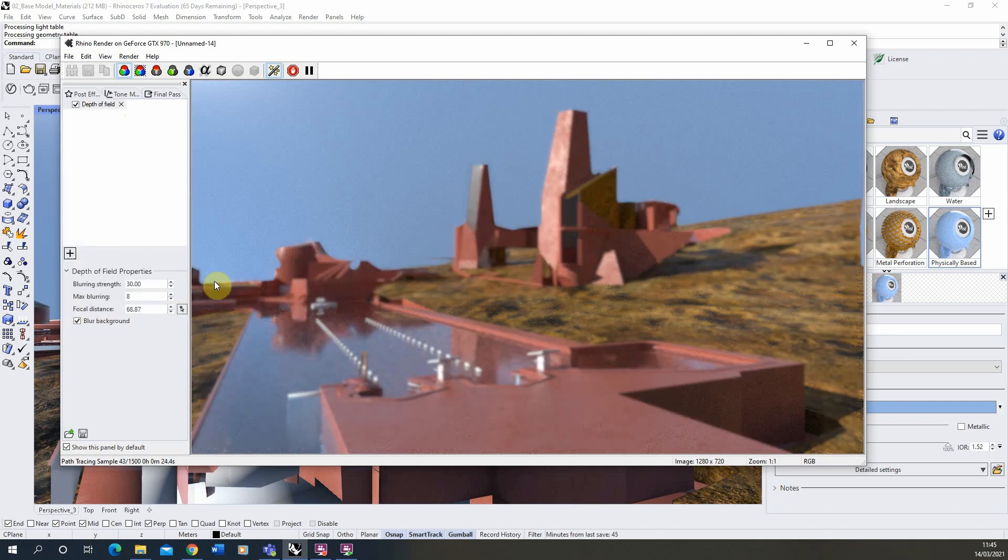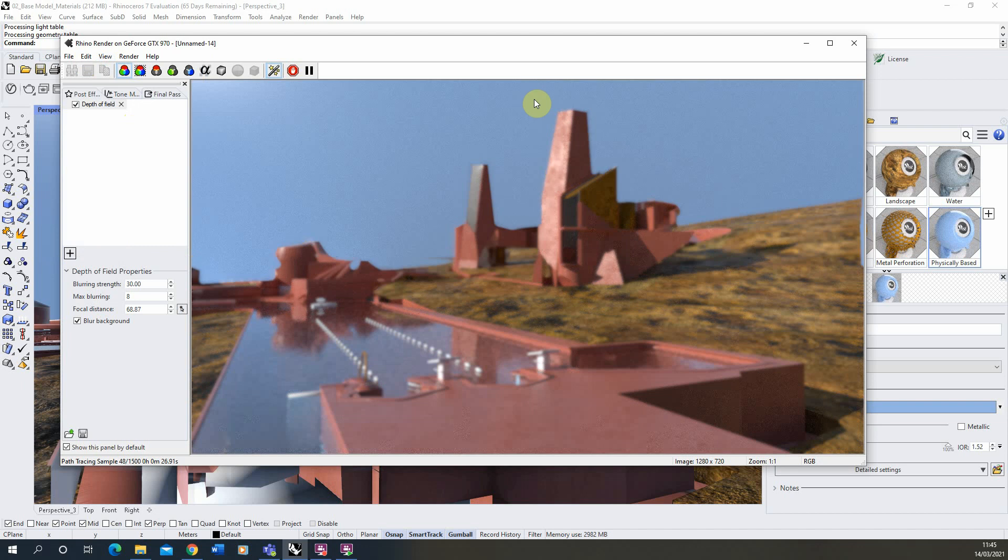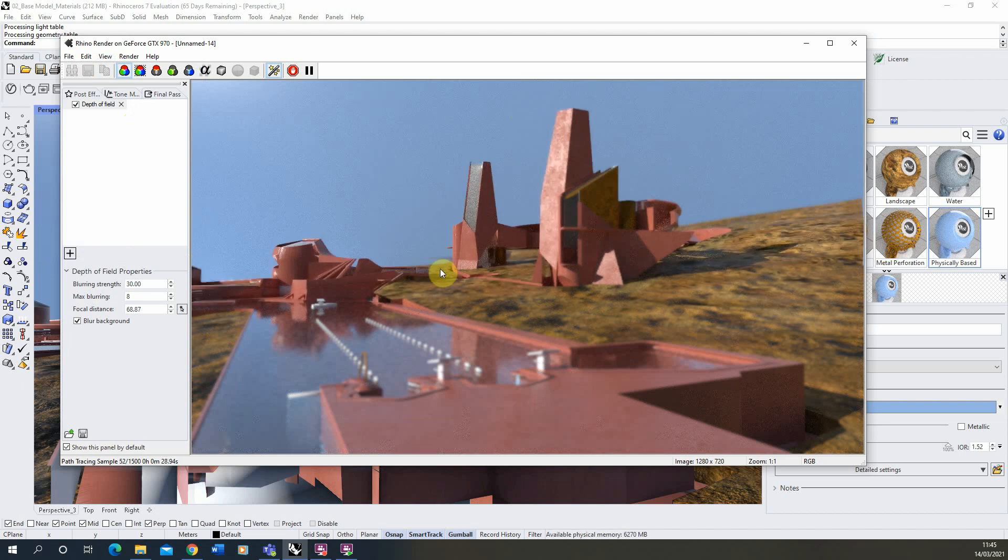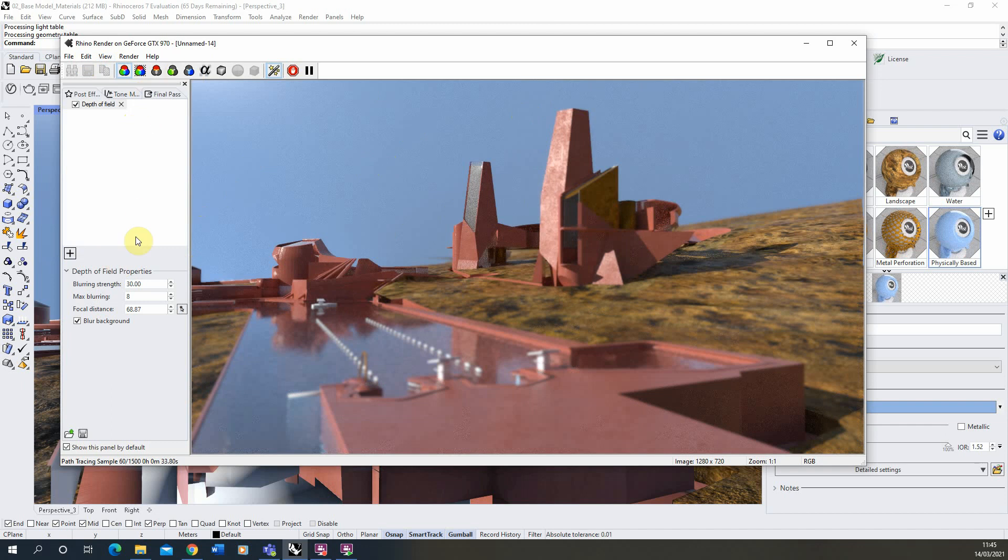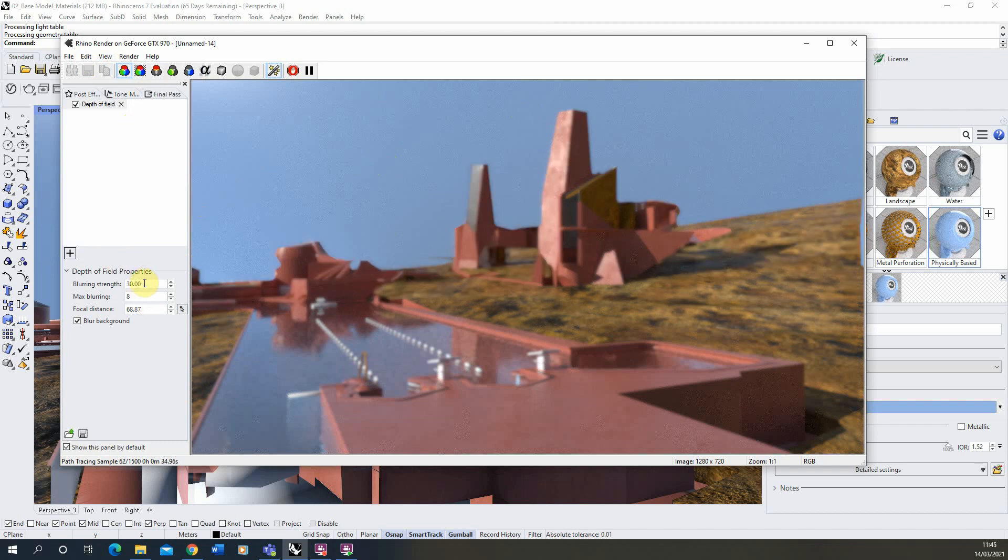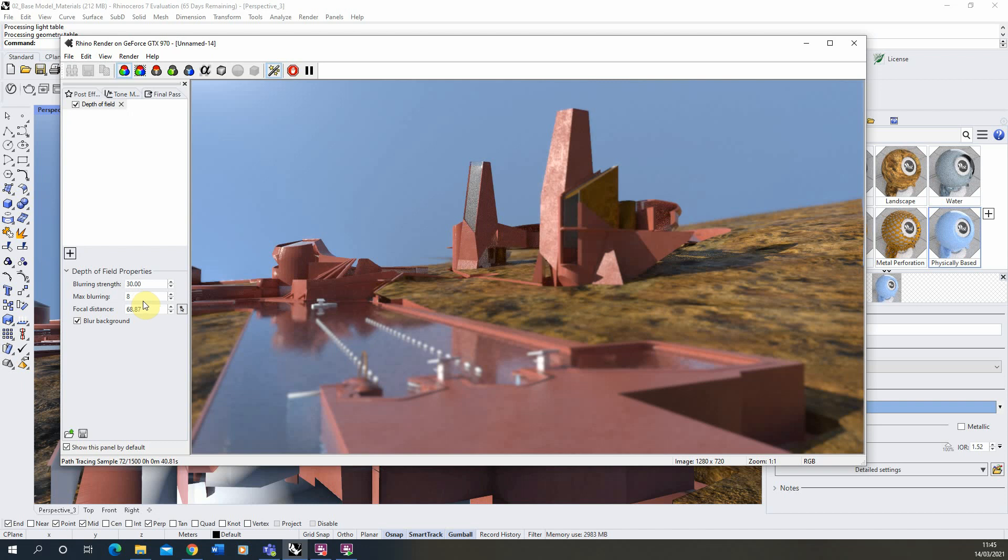Now once that's been applied you'll see that you've now got this blur happening on the image as it goes. What we can do is we'll let the image render out while we're applying this effect, but we have a few parameters we can play around with: the blur strength, the max blurring, and the focal distance which we can use to control this depth of field parameter.